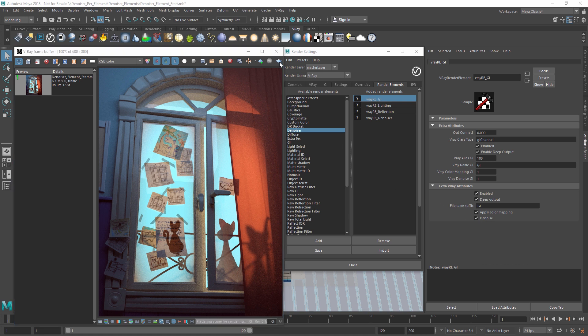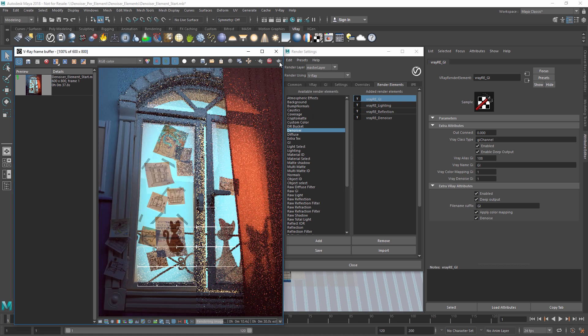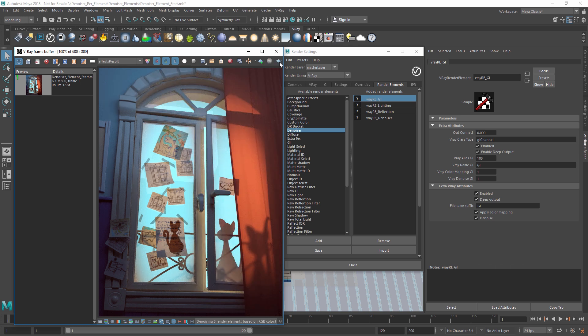Now, let's start another render. When the render is done, you'll see that we have some extra render elements in the list, such as the noise level and the focus amount. This is because the denoiser itself generates additional render elements as a guide for the denoising algorithm.